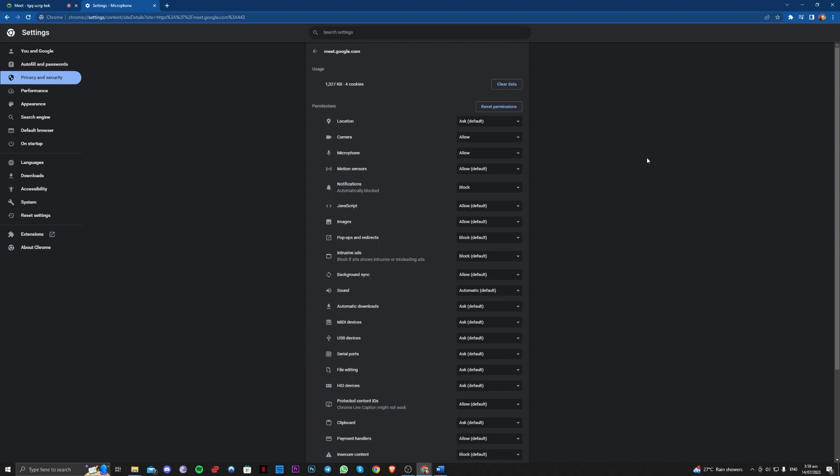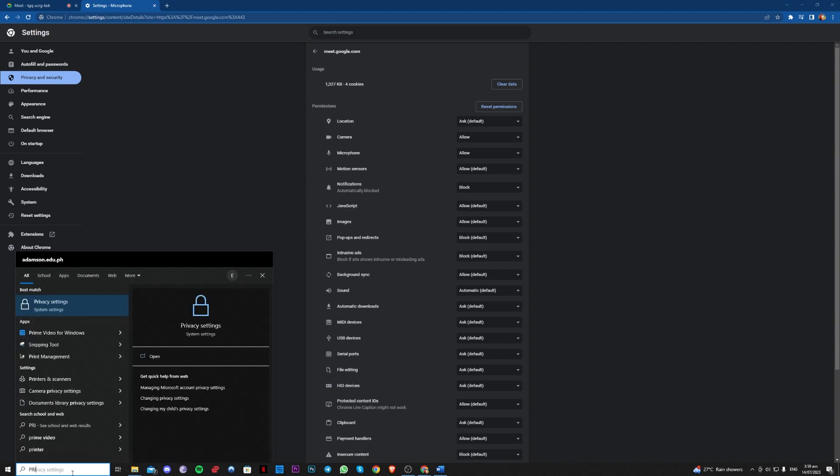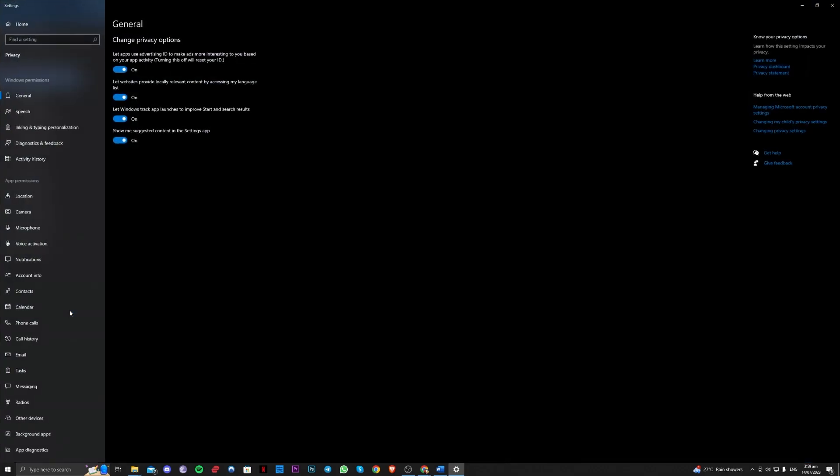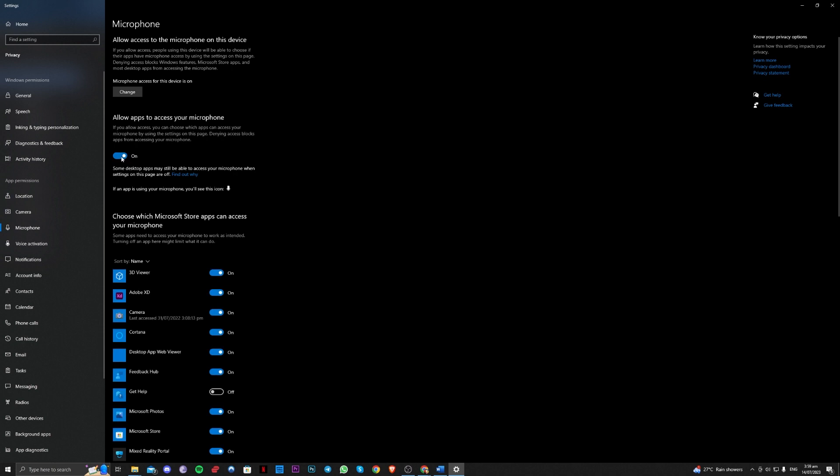The next method is to go over to the privacy settings. Search for privacy settings on your Windows search bar and over here, go over to the left side under app permissions, make sure the microphone here is turned on.